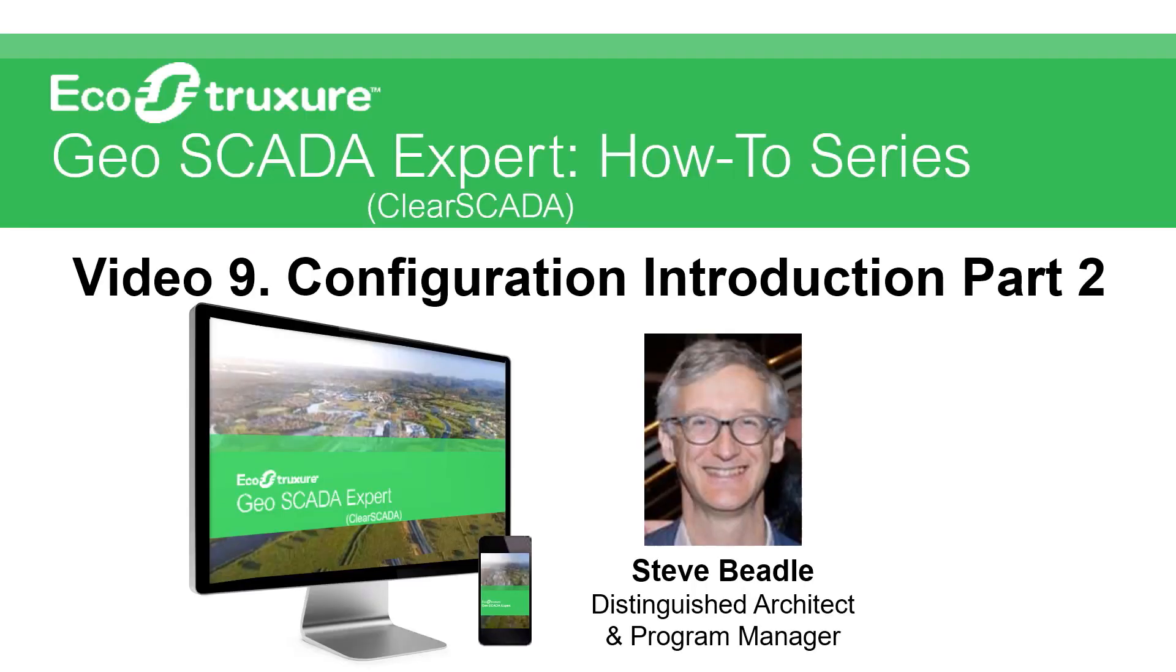Hello and welcome to these videos about EcoStruxure GeoSCADA Expert. GeoSCADA Expert is the remote SCADA and telemetry software by Schneider Electric. My name is Steve and in this video we're going to cover part two of an introduction to configuration.